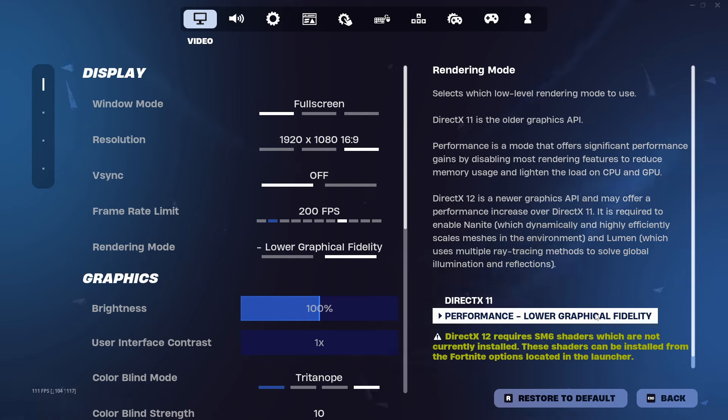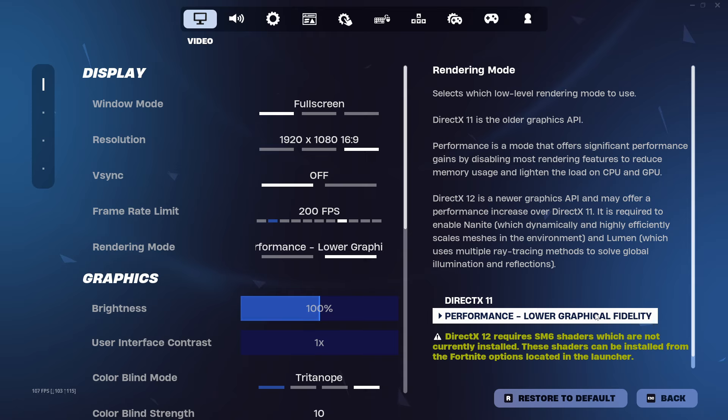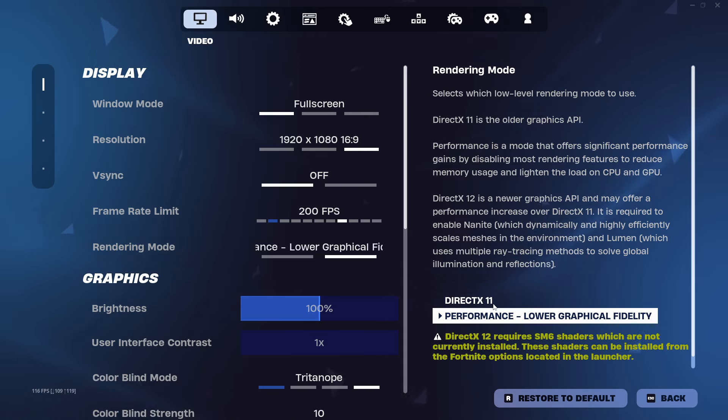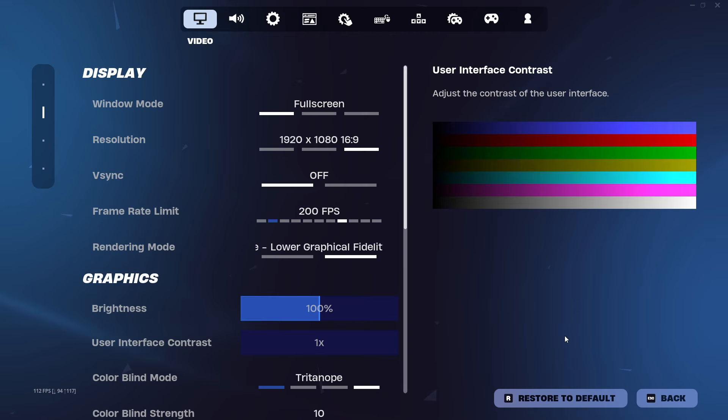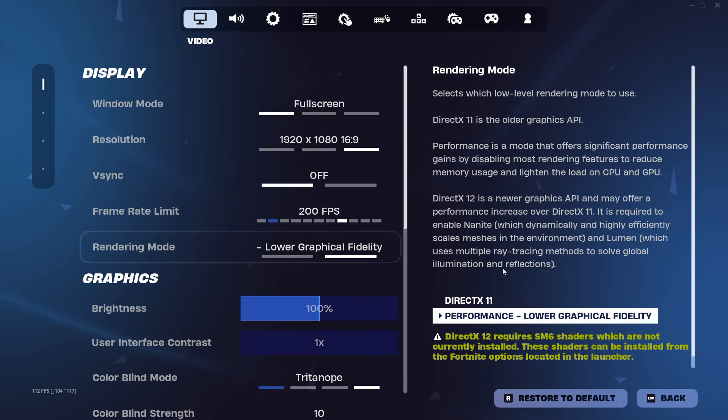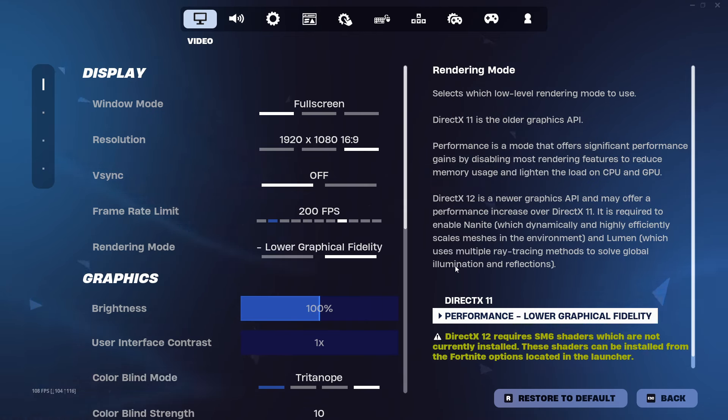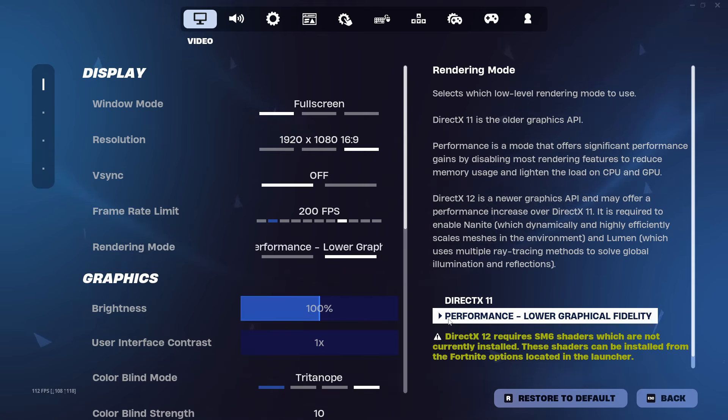Make sure rendering mode says performance mode. It helps you with your FPS spikes. Believe me, please don't do DirectX 11 or DirectX 12. Please always go on performance mode. It helps a lot. And if you're experiencing issues and you're not on performance mode, that may be the reason why.